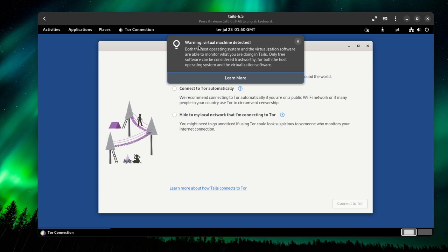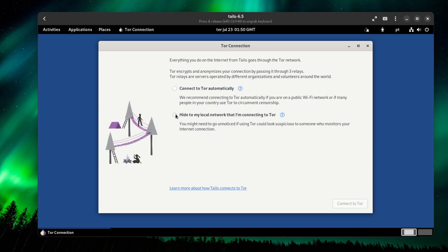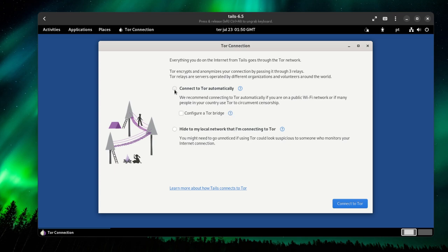It's going to boot up. We have to wait a bit. As you can see, Tails detected it's running on a virtual machine. When you start up the Tor connection, you have two options. You can choose to connect to Tor automatically, that's the default, probably what we want to choose. But if you don't want your ISP to know that you're running Tails or the Tor network, you can hide to your local network that you're using Tor.